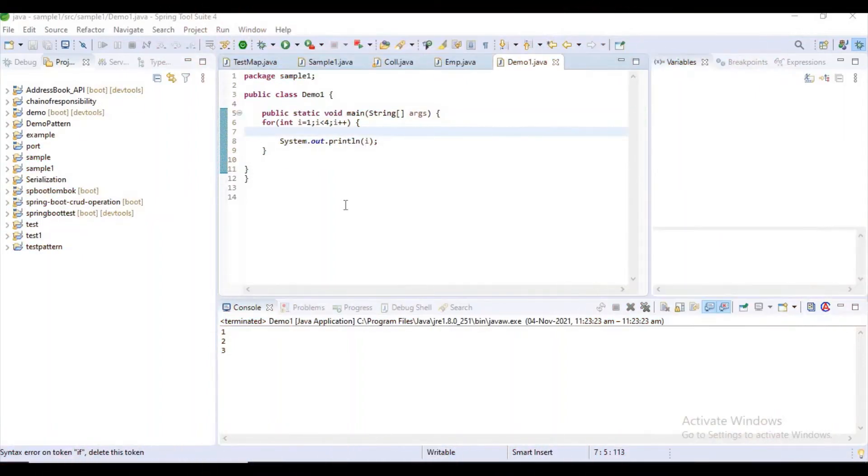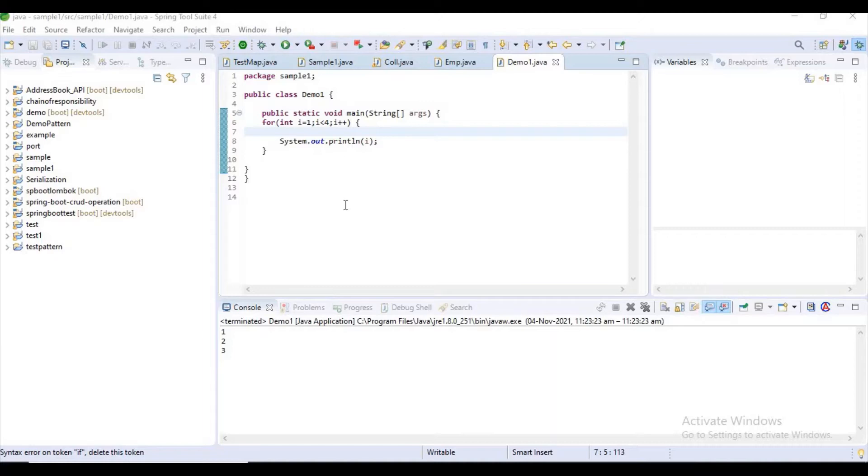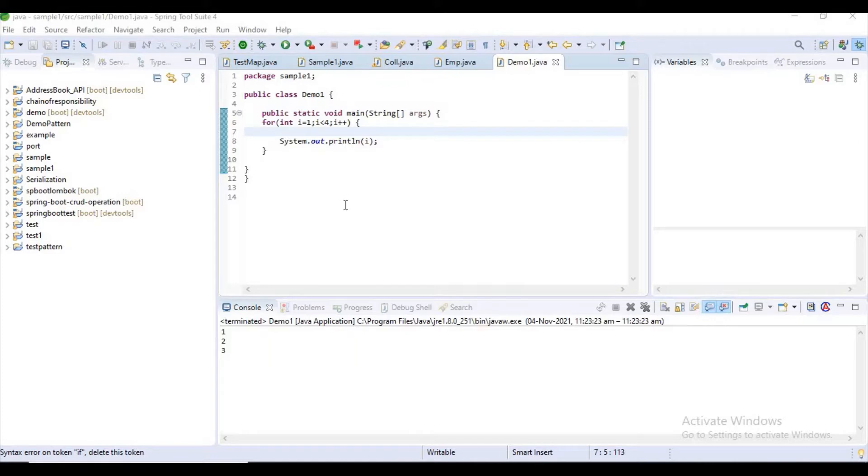Hello guys, welcome to my channel AutoLa. In this video I want to explain the label statement. I hope you know continue and break statements. We will use this label statement with the combination of continue or break. Break is for terminating a loop and continue is for skipping an iteration in a loop.